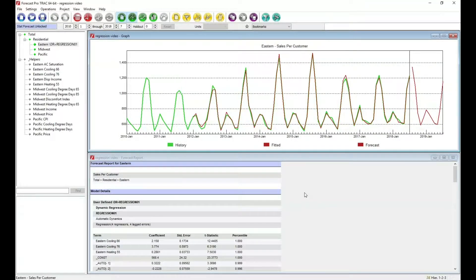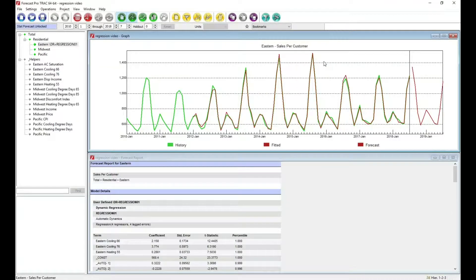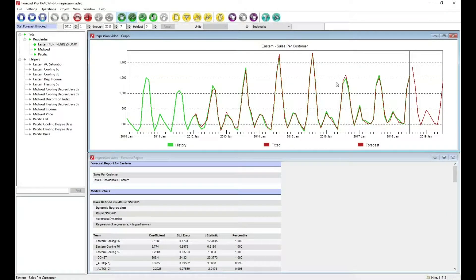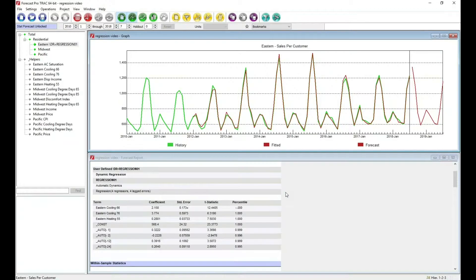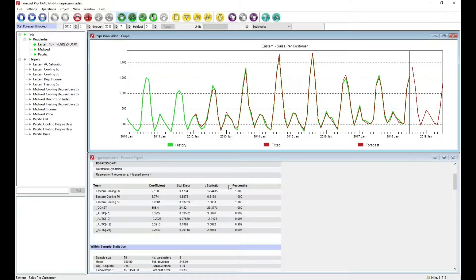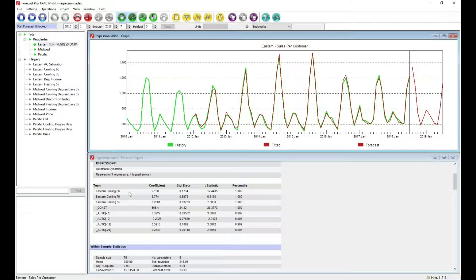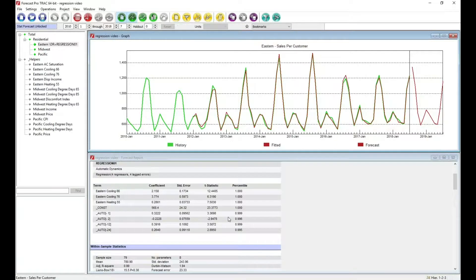I now have a forecast that captures that relationship between temperature. Notice how nicely we are capturing the change here and builds the model automatically. Here's the model. Notice that we do include our temperature variables along with their coefficients and t-statistics.